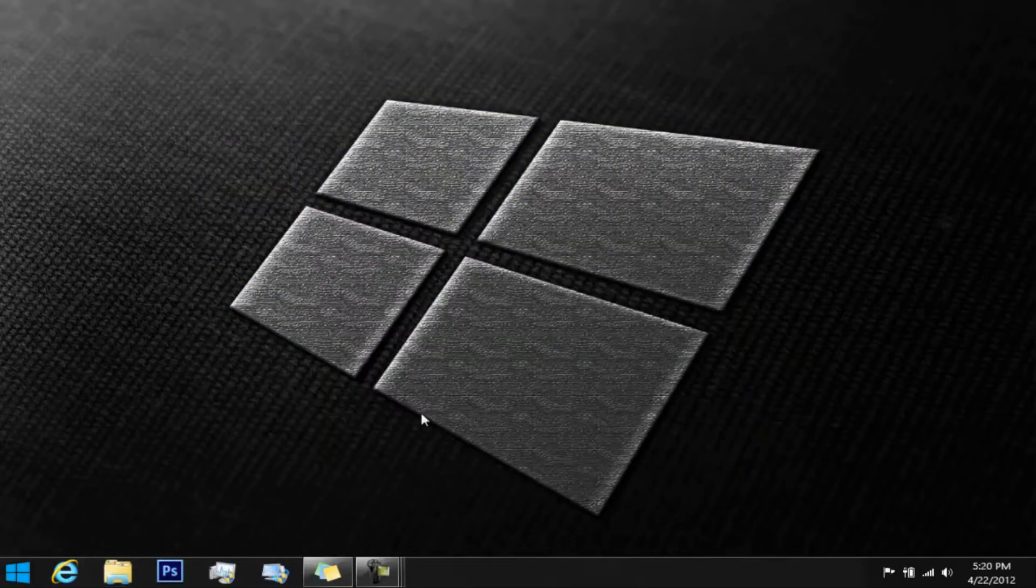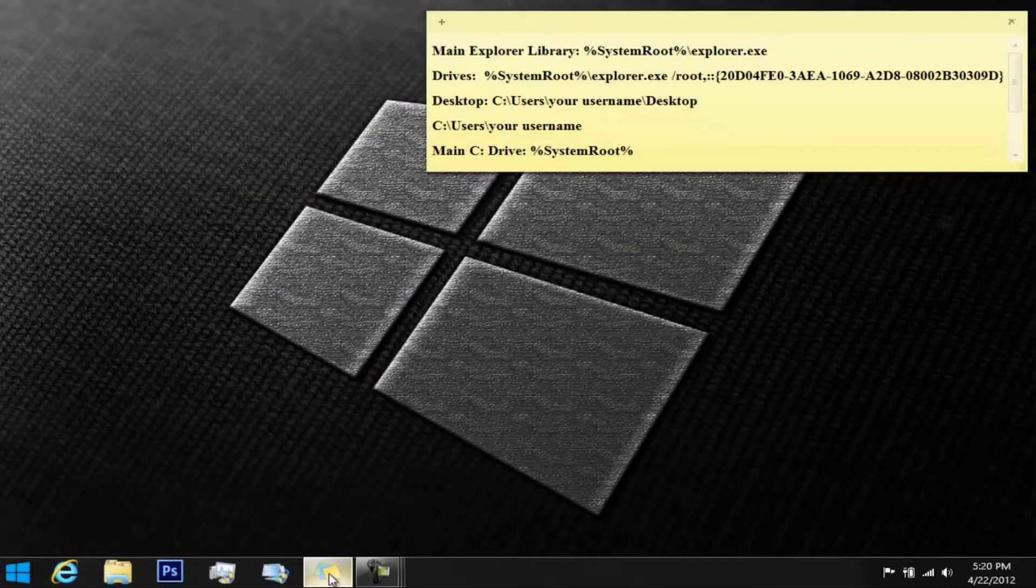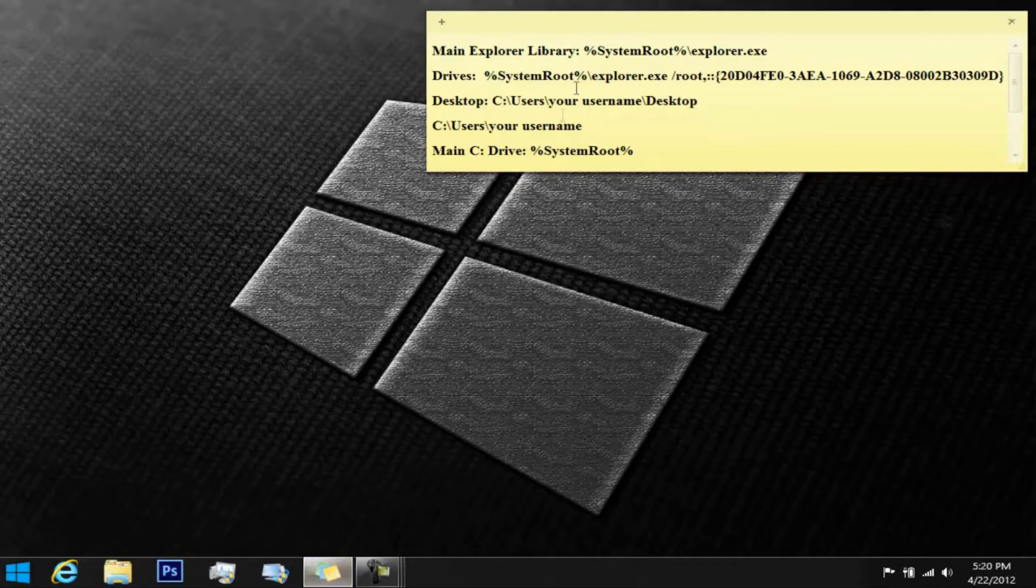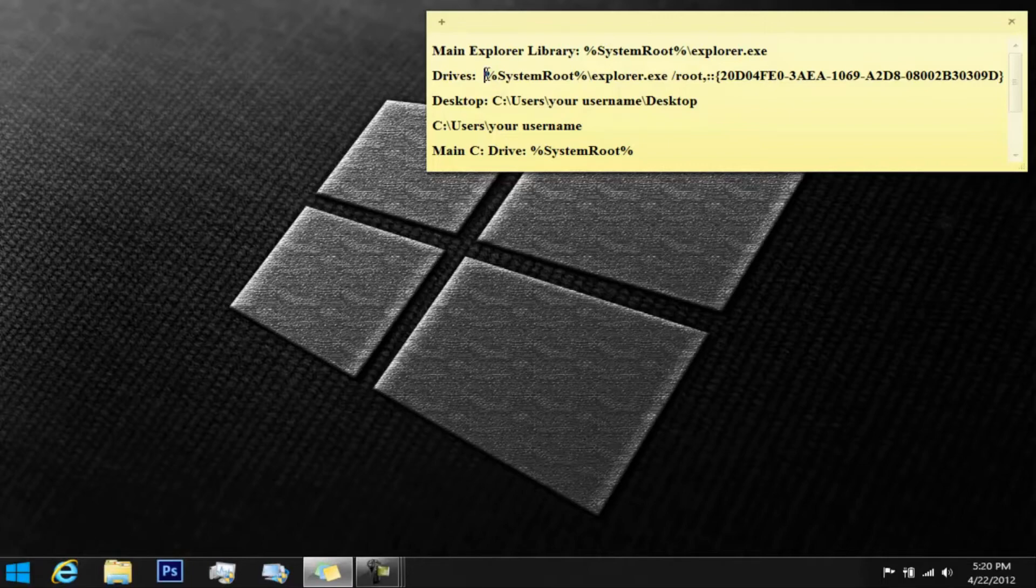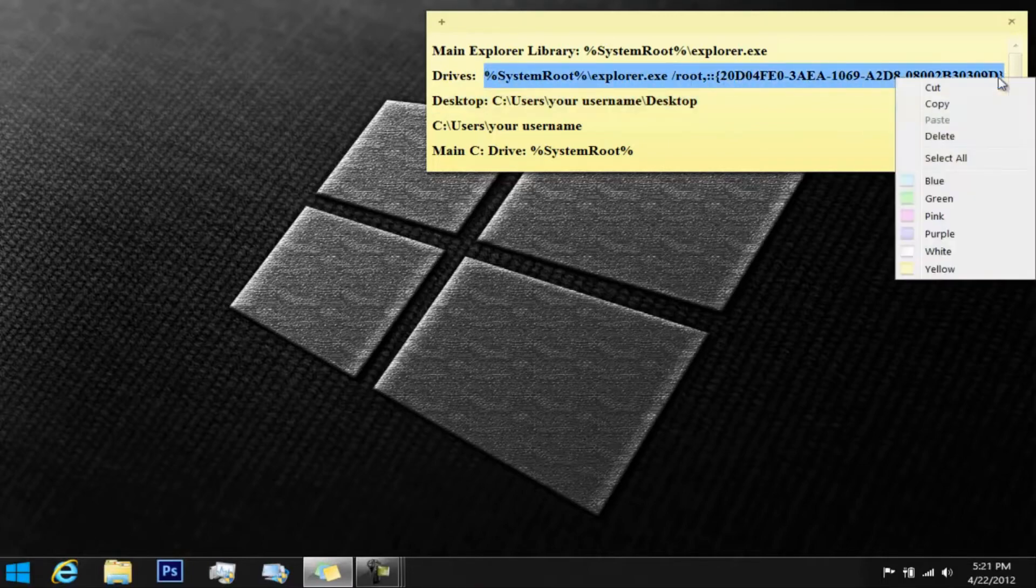This would be the default one right there, so if you ever need to go back to it, just do so. But if you guys want to go to the drives, all you have to do is highlight this. I'll have it in the show more tab. Go ahead and copy that.